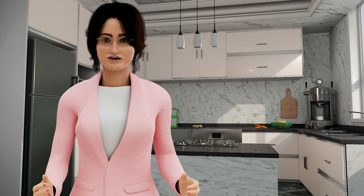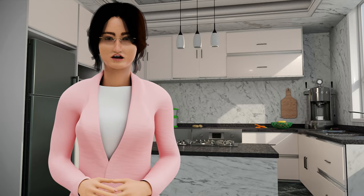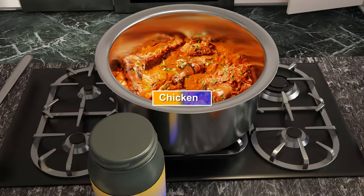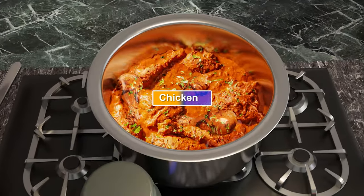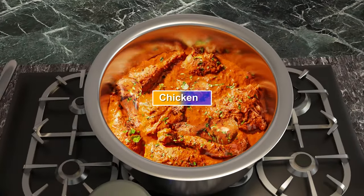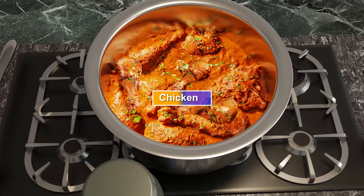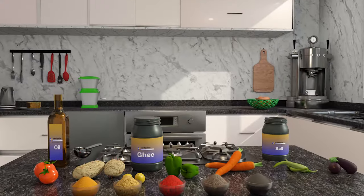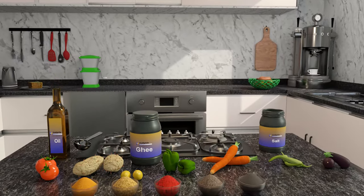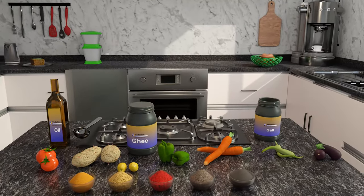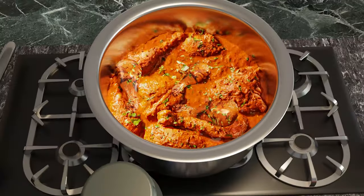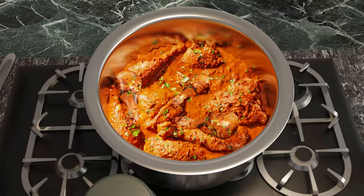Now coming to the next dish of the activity. Wow, this is chicken! Can you imagine which and how many ingredients are used to prepare it? Let's see.